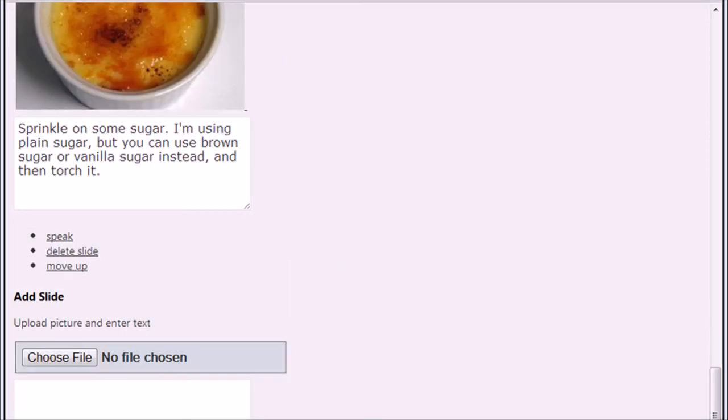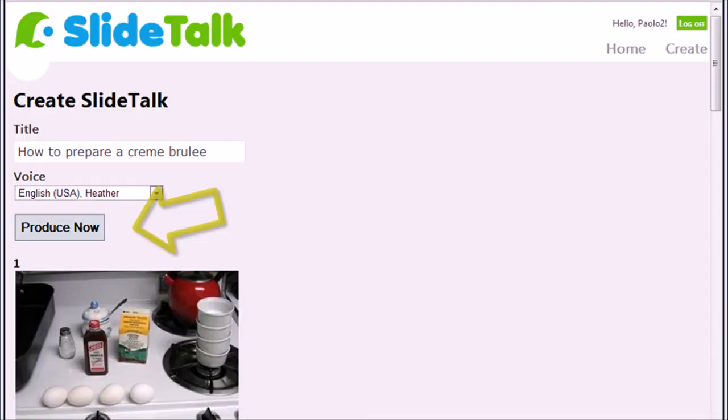After uploading all your slides, you are ready to produce the video. Browse to the top of the page and click on Produce Now.